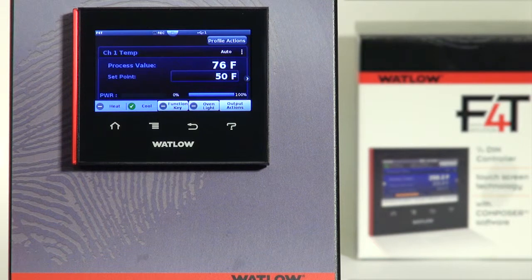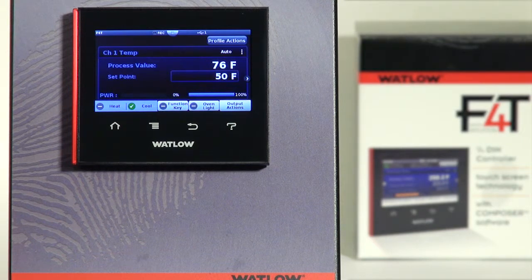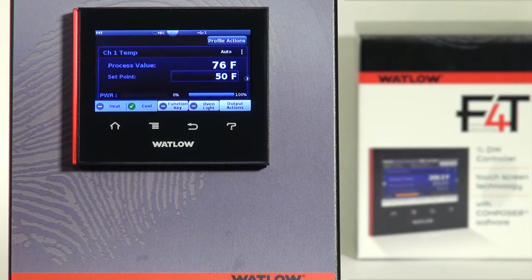In this video, we're going to show you how to set up the trending feature in the F4T. Trending allows you to view a graphical representation of the information.